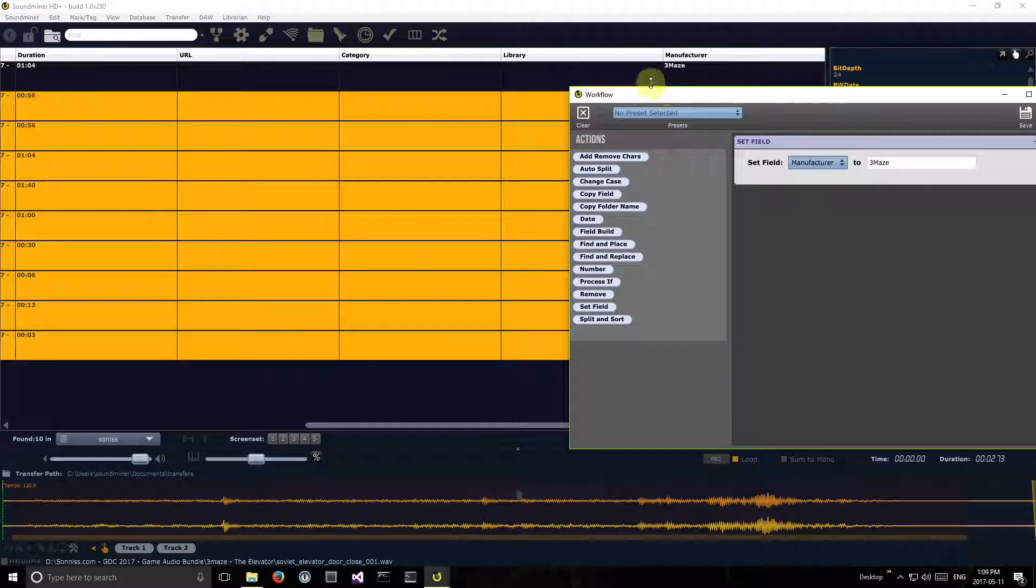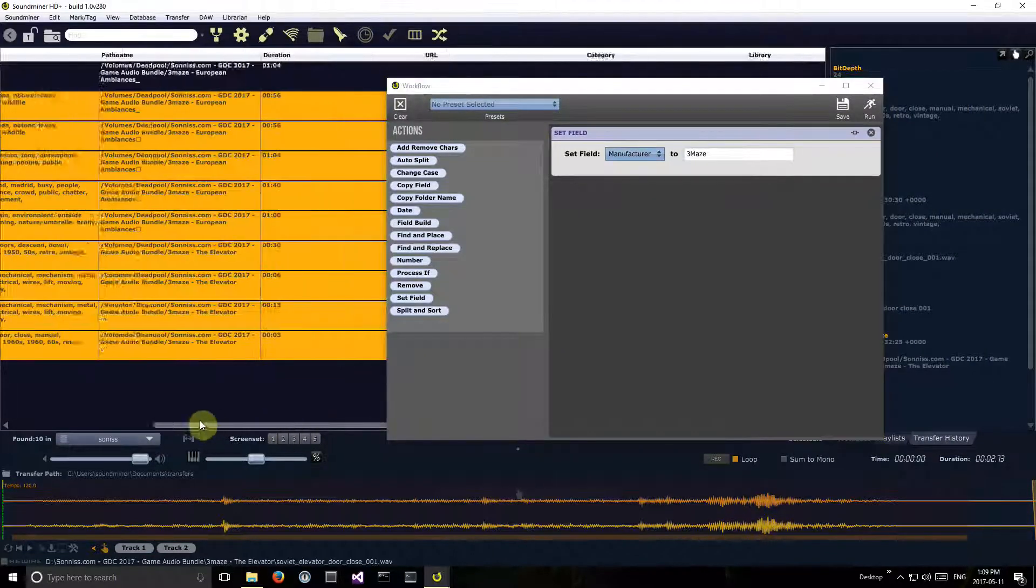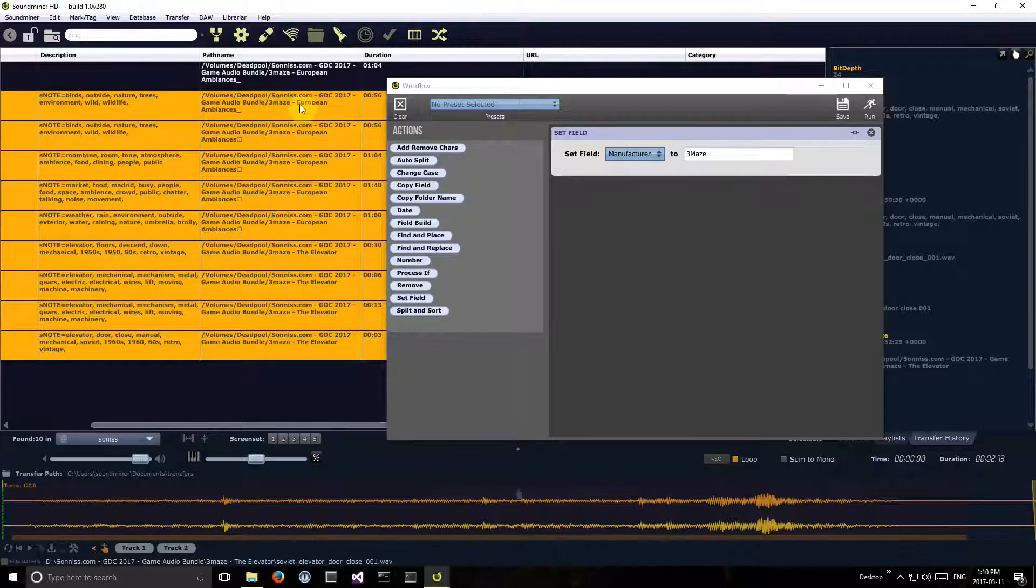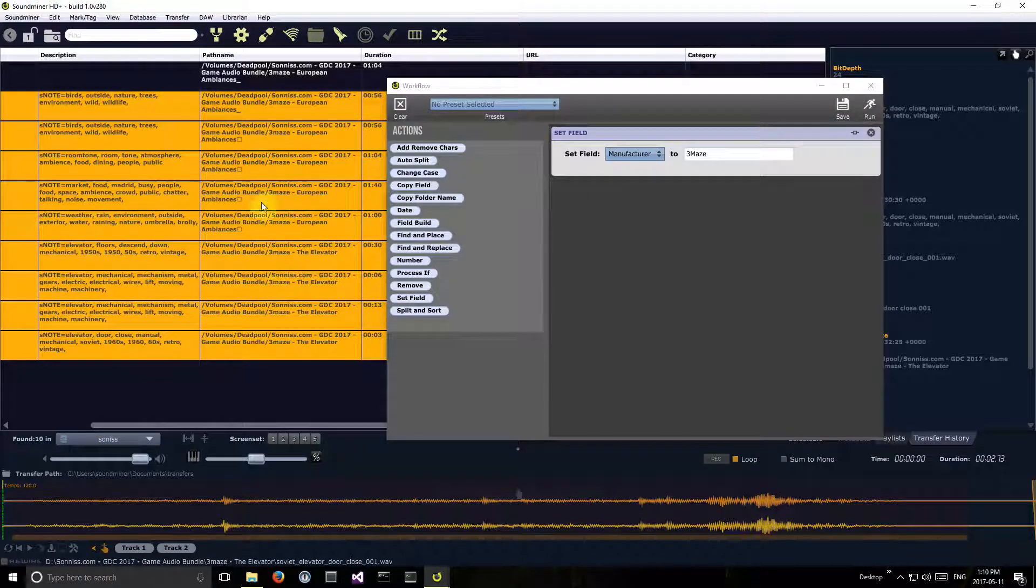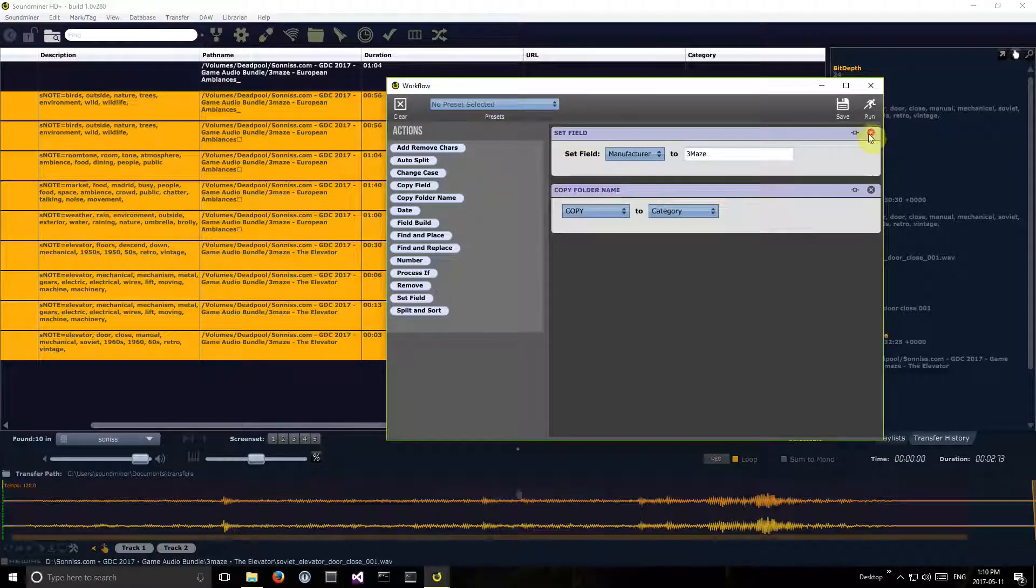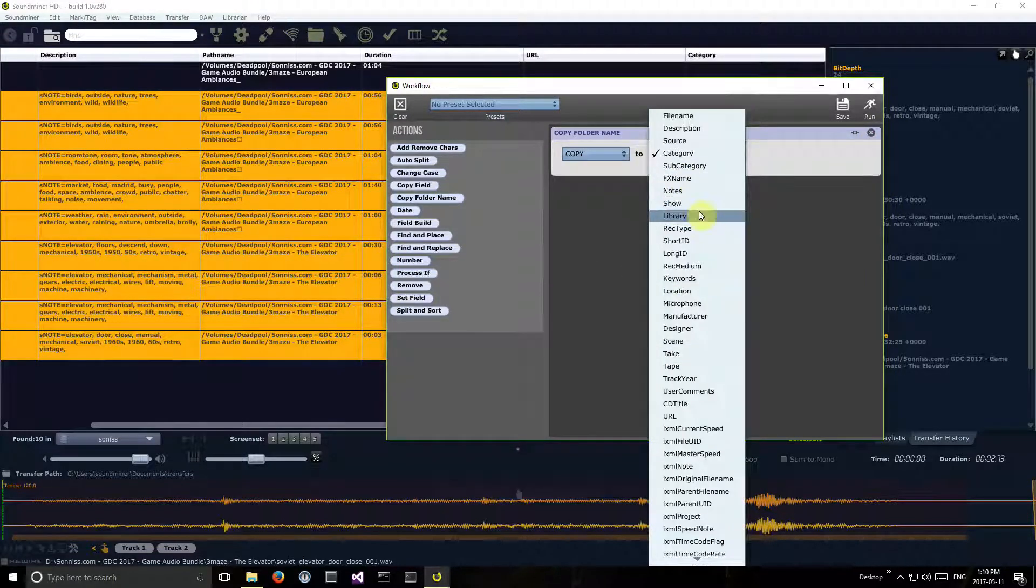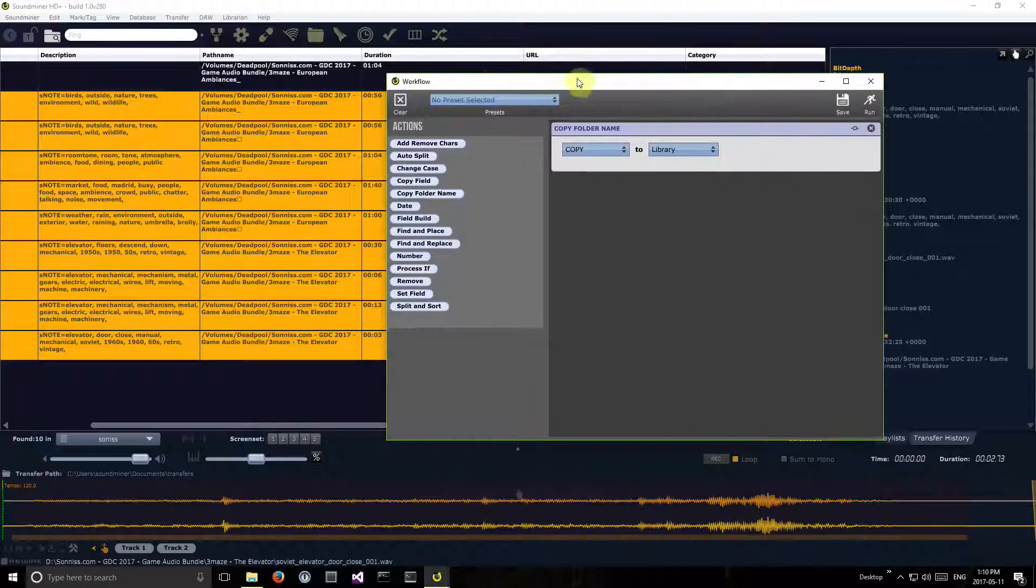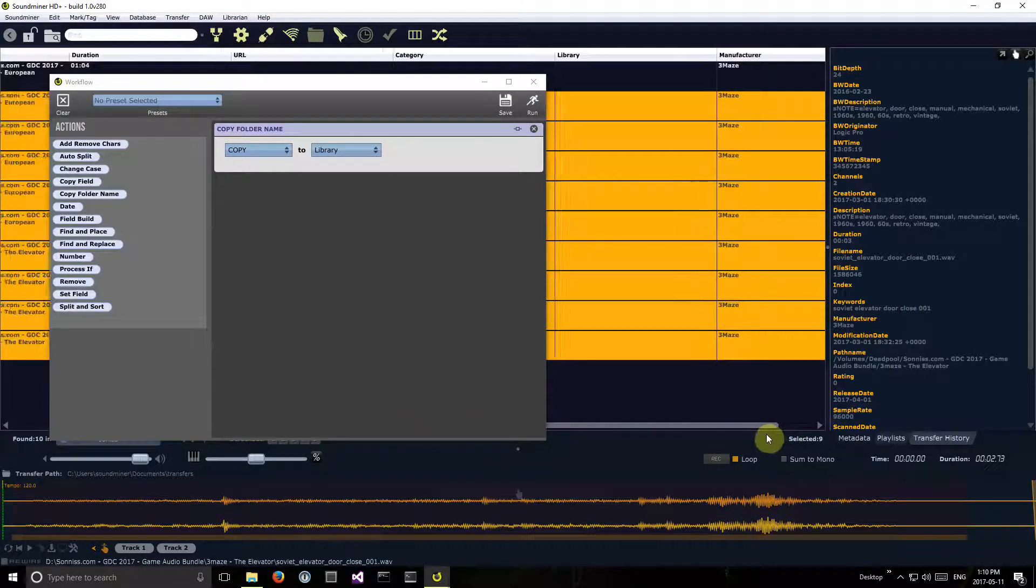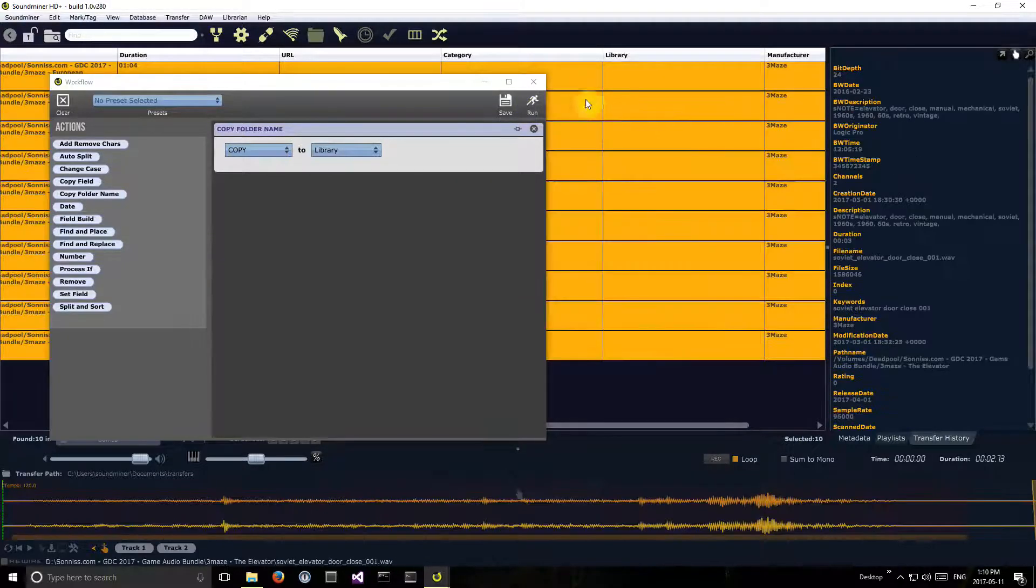So let's see what we've got here. I can see the folder names are quite good, so why don't I copy the folder name to the library field. I'll select all and run.